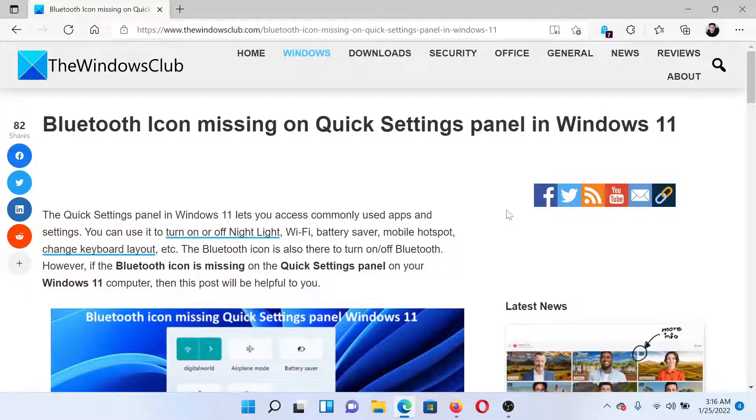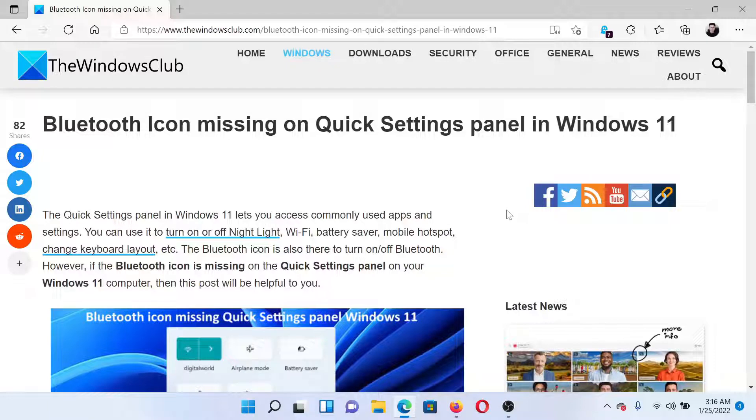Welcome to TheWindowsClub. A lot of users have reported that the Bluetooth icon is missing in the Quick Settings panel of Windows 11. Either read this article for the solution or simply watch this video. We will guide you through the procedure.